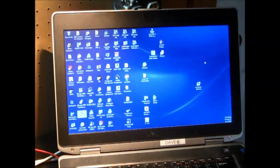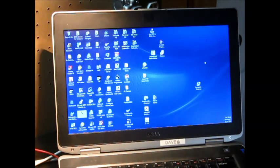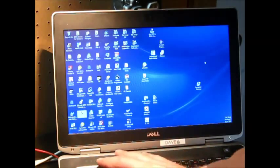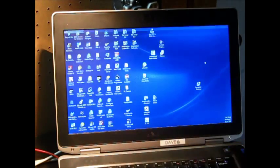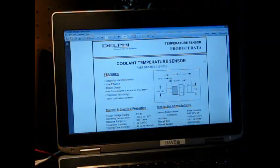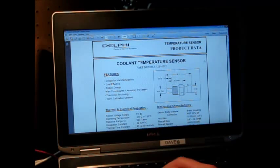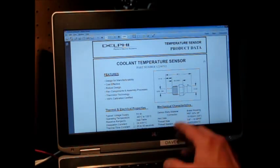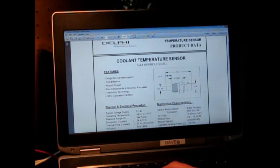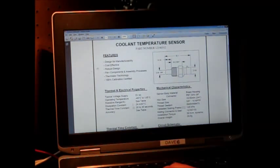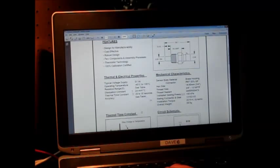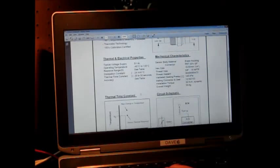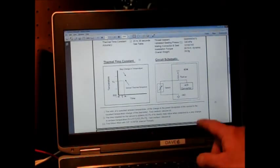All right, I can't watch the camera display in the computer at the same time. So maybe this will work, maybe it won't. I have the data sheet from Delphi on the temperature sensor. You can see there. It tells you the dimensions, the thread size, all the stuff you need to know. It tells you it's cost effective, robust, trying to sell it. All the thermal and mechanical details. But here it gets interesting.